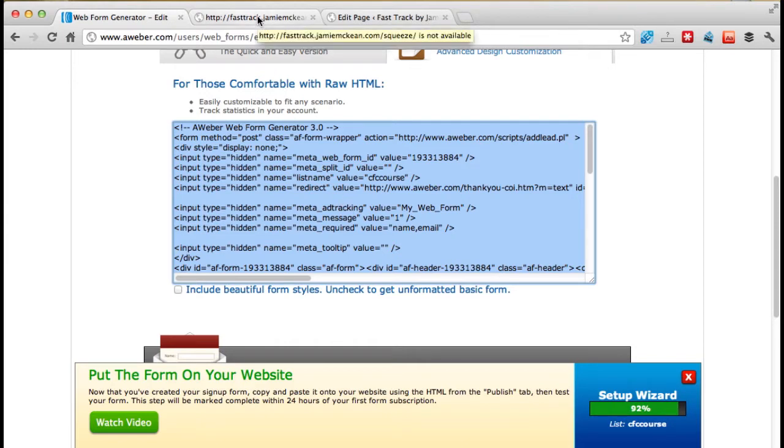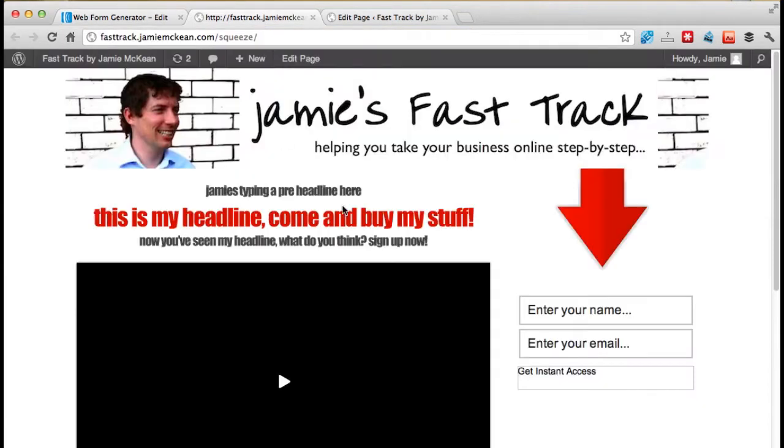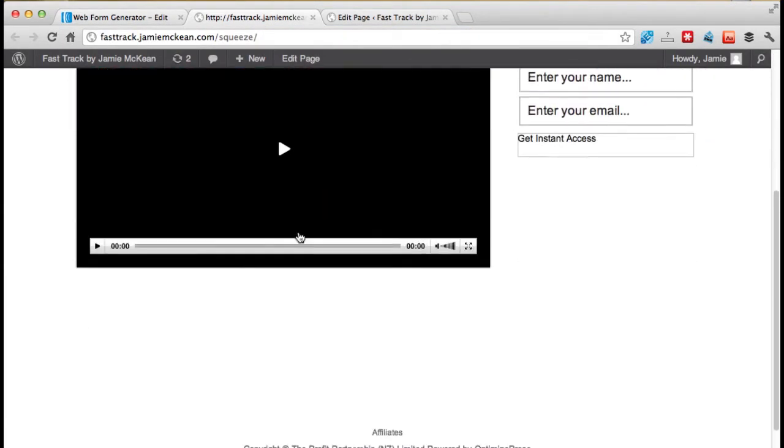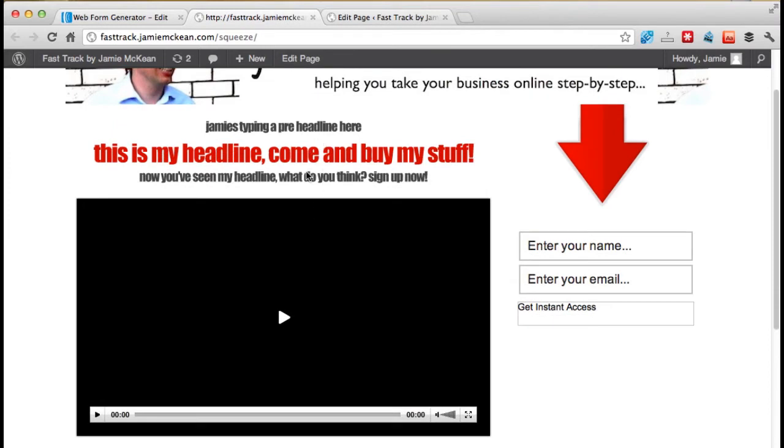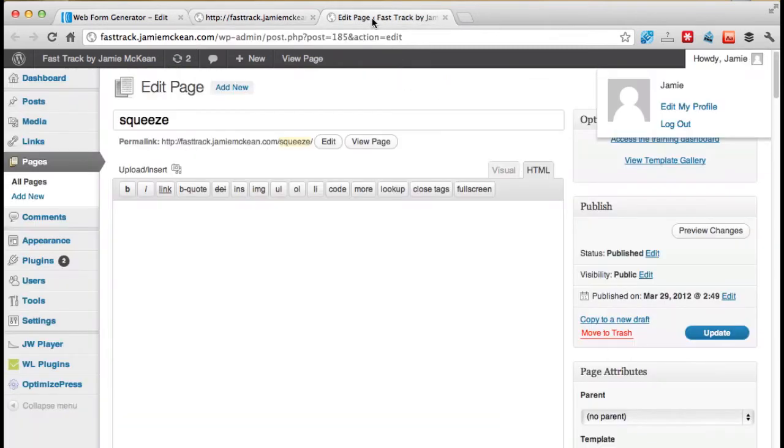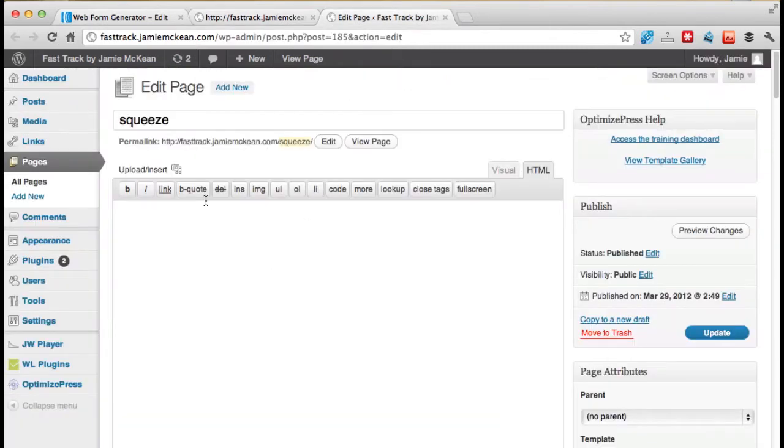And now what we're going to do is go back to our squeeze page. So I've got our squeeze page open in two places here. I've got the actual web page open here, which is where we left it. So we've done the headlines, we've done a video, and now we've got this piece to finish off here, which is the sign-up box.